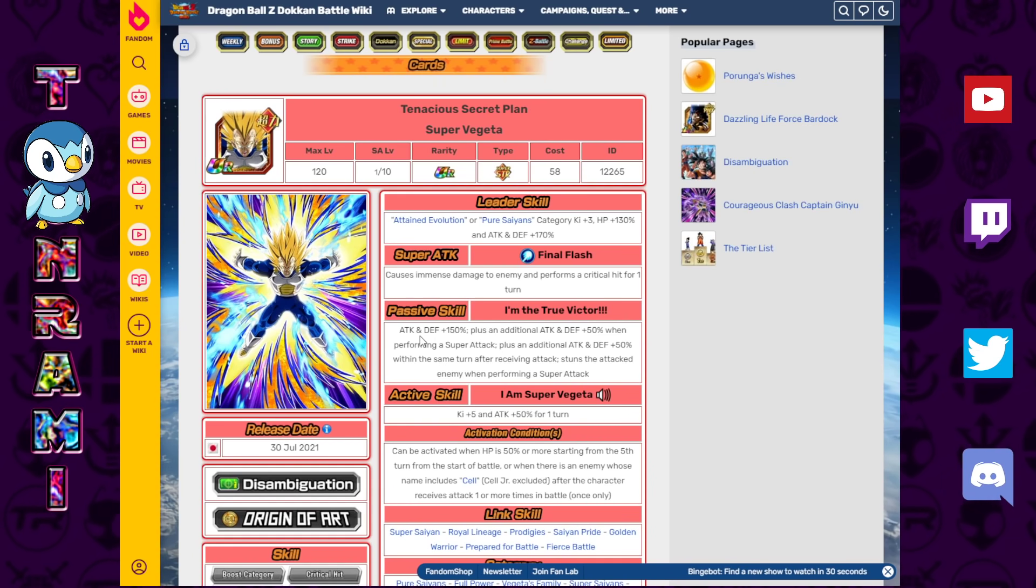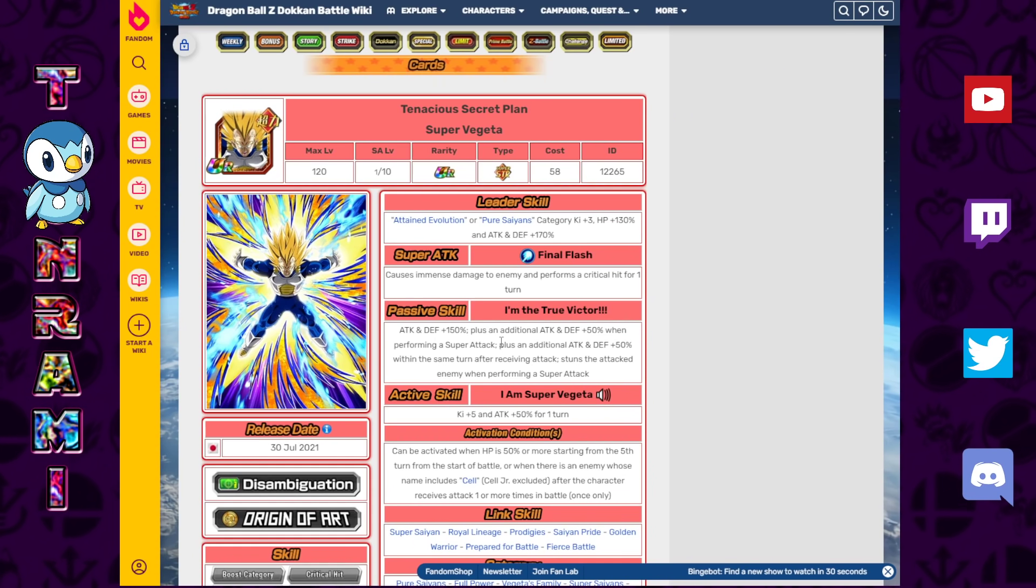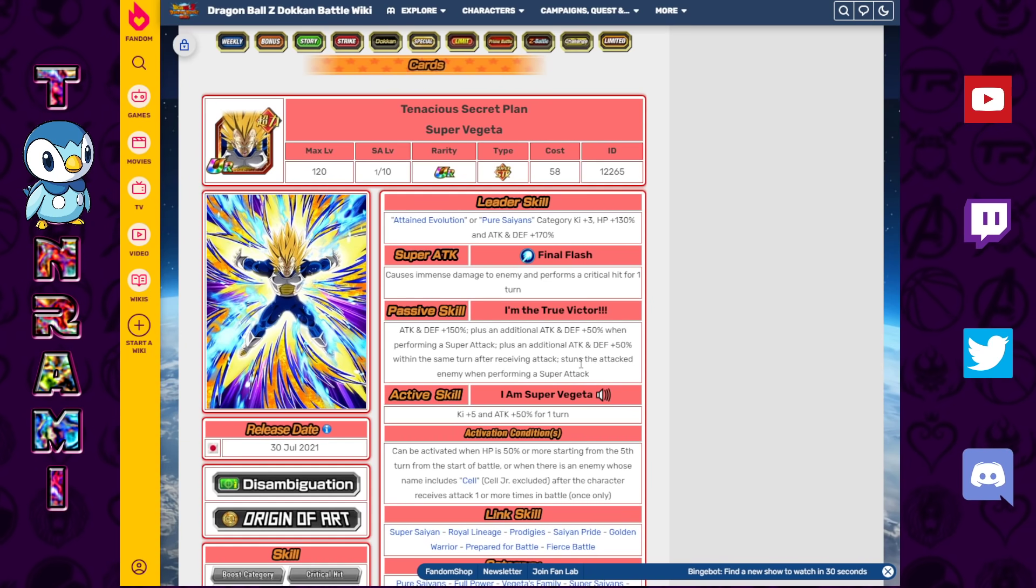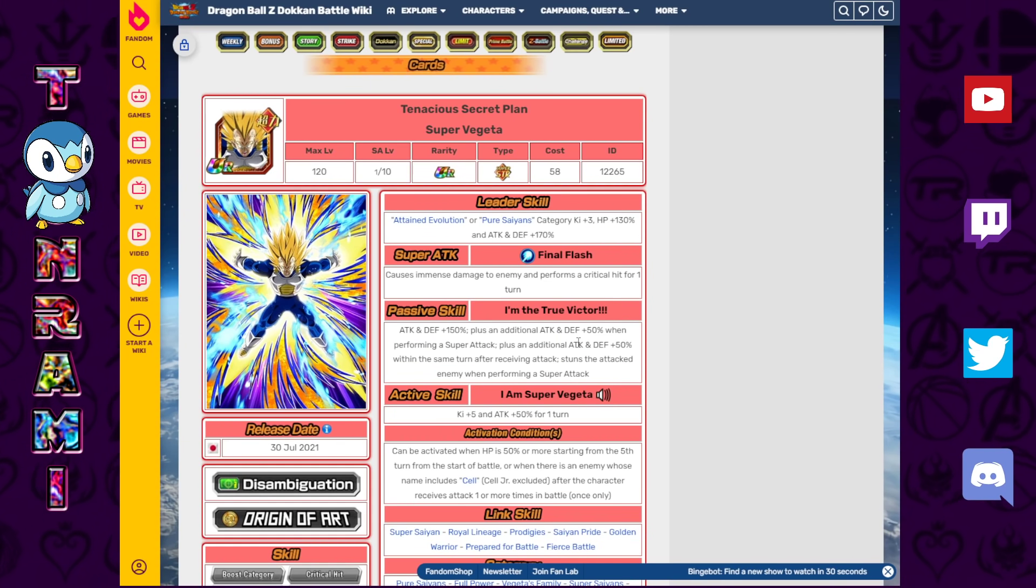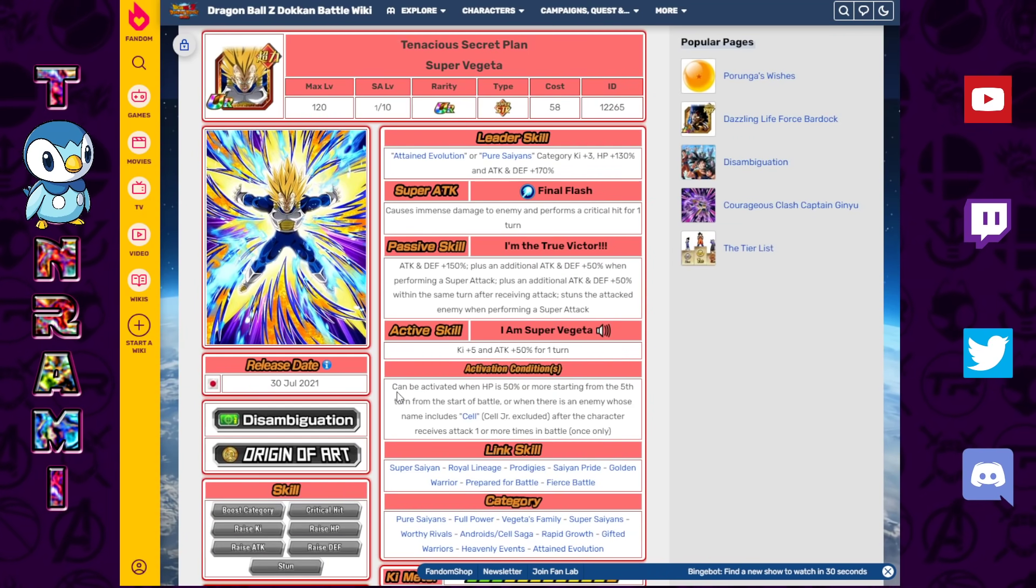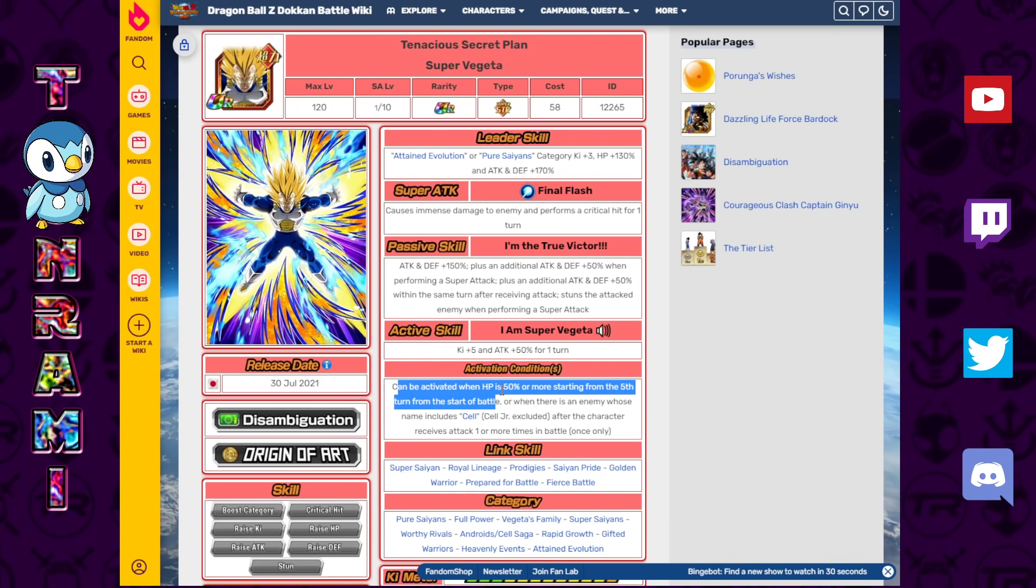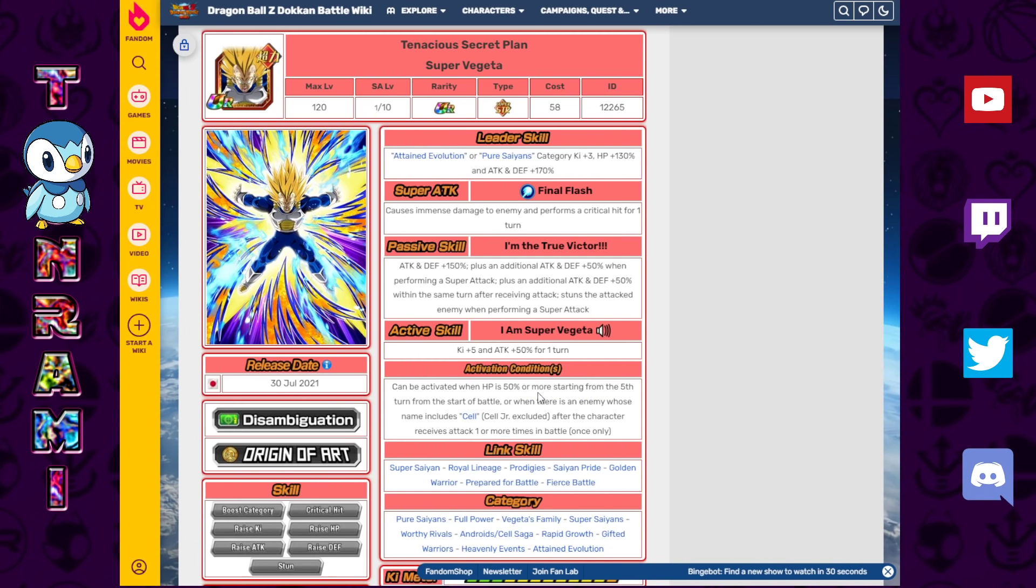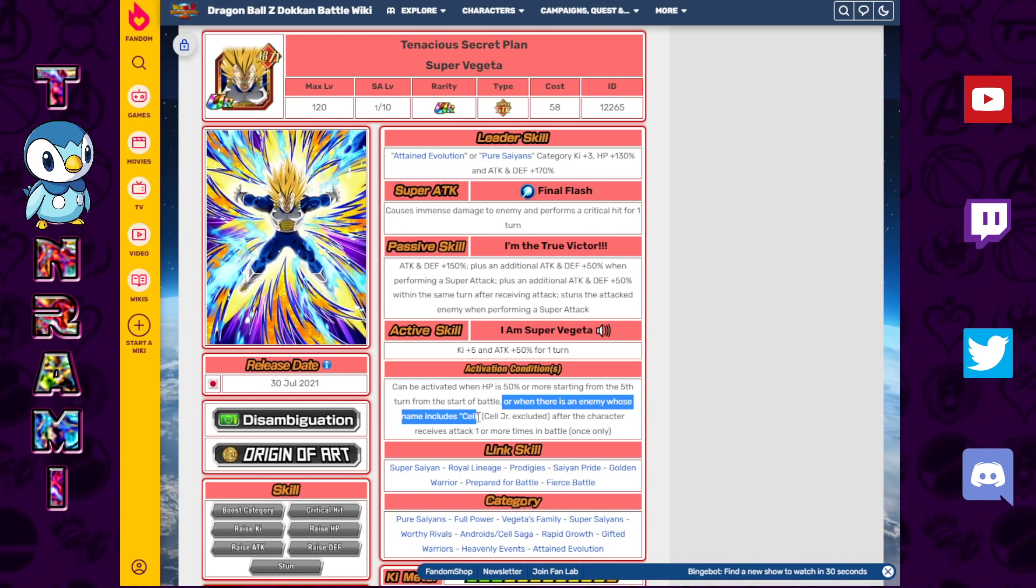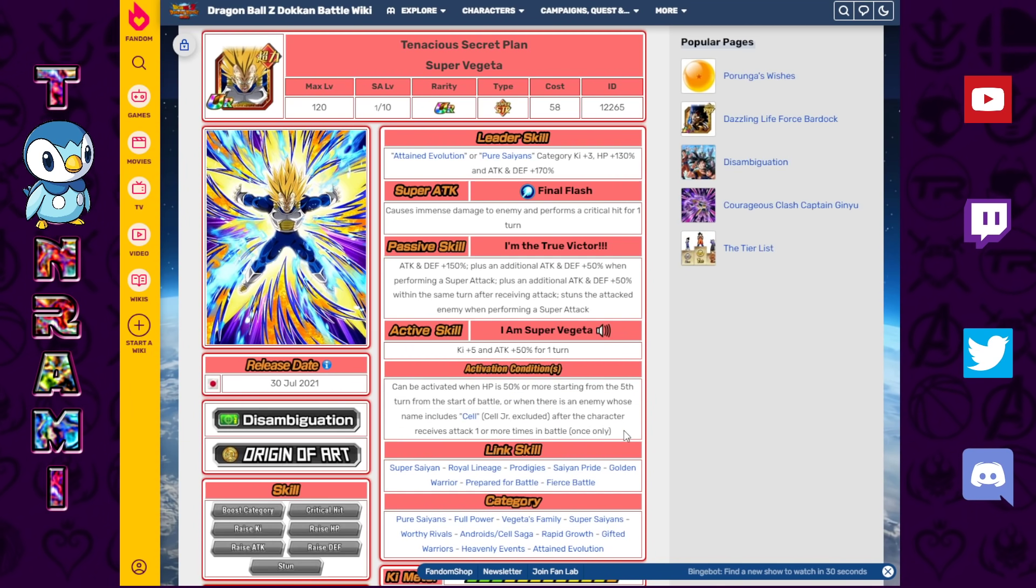Causes immense damage and performs a critical hit for one turn. What? Attack and defense plus 150% plus an additional attack and defense plus 50% when performing a super attack plus an additional attack and defense plus 50% within the same turn after receiving an attack. Stuns the attacked enemy when performing a super attack. So stuns and crits. Really? That's a lot. And then the Super Vegeta active skill. Ki plus 5 attack plus 50% for one turn. Can be activated when HP is 50% or more from the fifth turn of the start of battle.